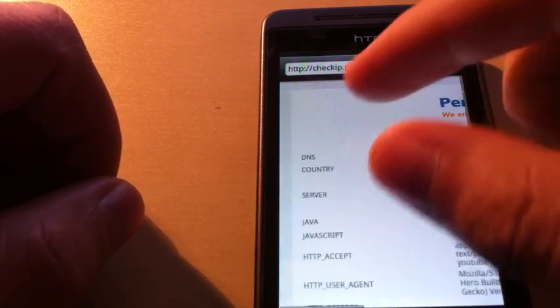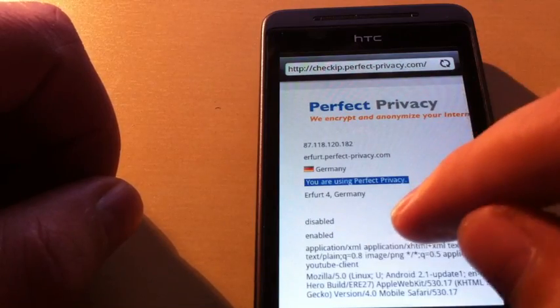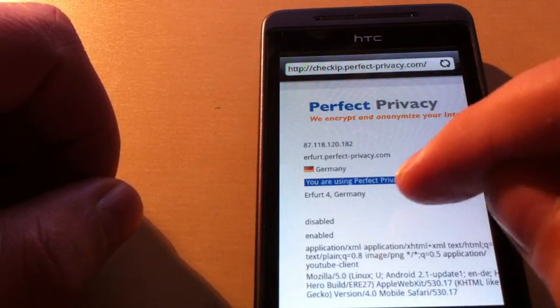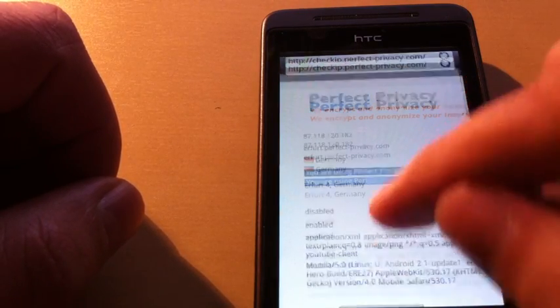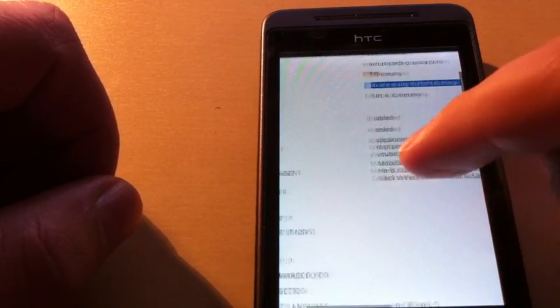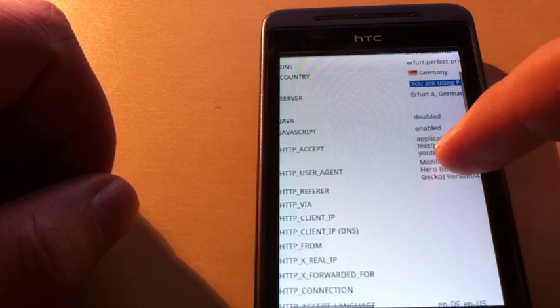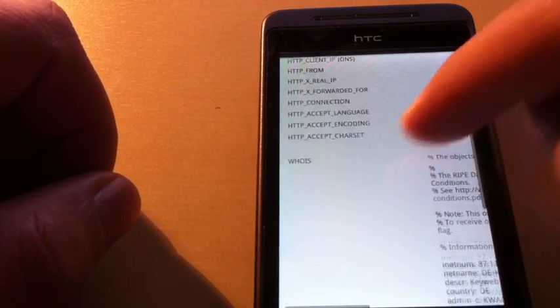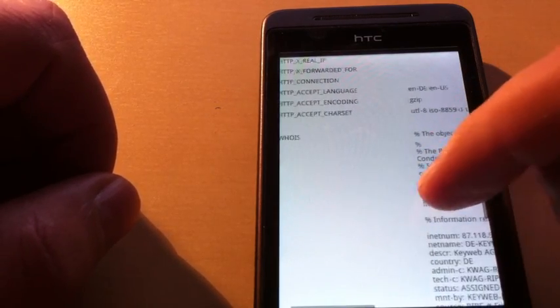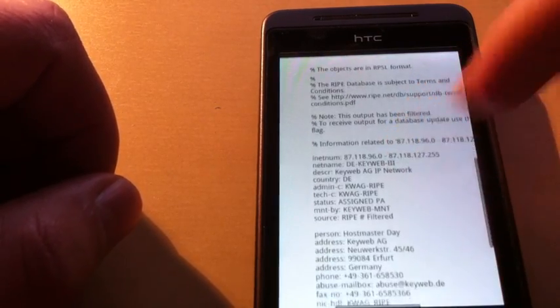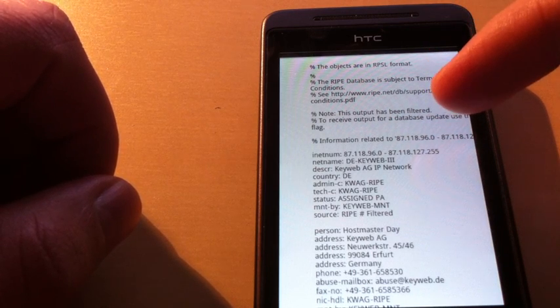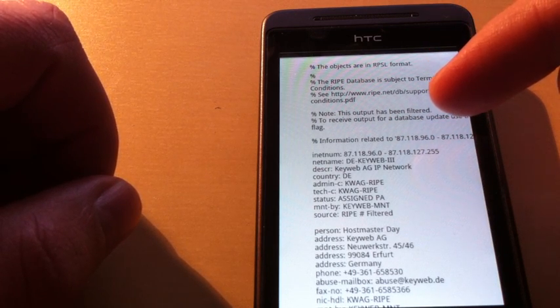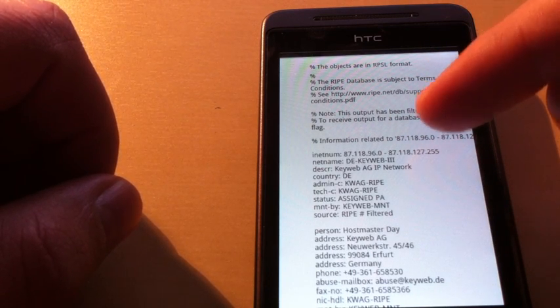The site will also show you further information about the HTTP tags and browser information. You also see the WHOIS showing that the server is in the Keyweb data center in Germany, Erfurt Germany.